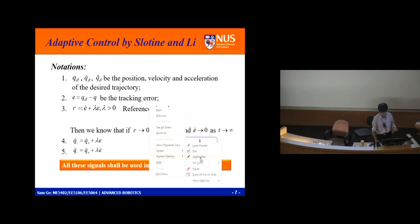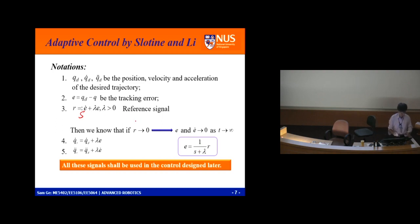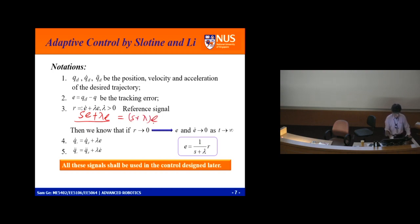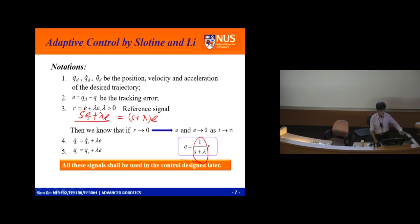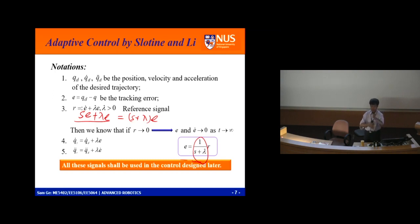r equals e-dot plus lambda e, which equals (s plus lambda) times e. So e equals — you can see it's a low-pass filter. If r equals zero, e goes to zero, and each derivative also equals zero — because it's a low-pass filter. Another tool signal: q_r defined such that q_r-dot equals q_d-dot minus lambda times e, and q_r-double-dot is the reference acceleration. The 'd' subscript is desired trajectory; the 'r' subscript is reference trajectory.